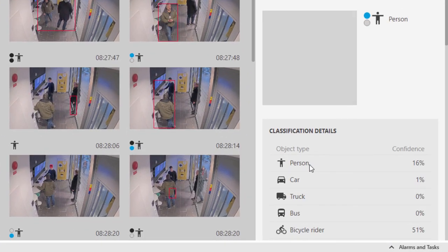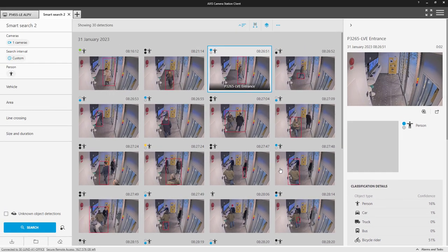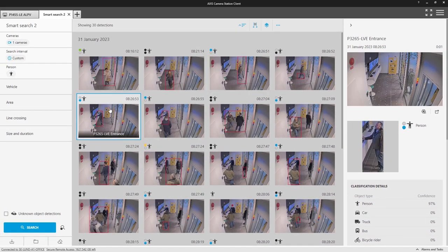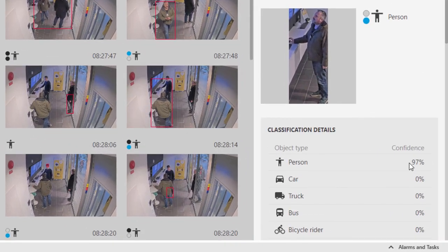This ensures that detections are always available. When we take a look at a detection from the default setting, we can see this has a higher confidence. But, you will have less detections returned in your search.